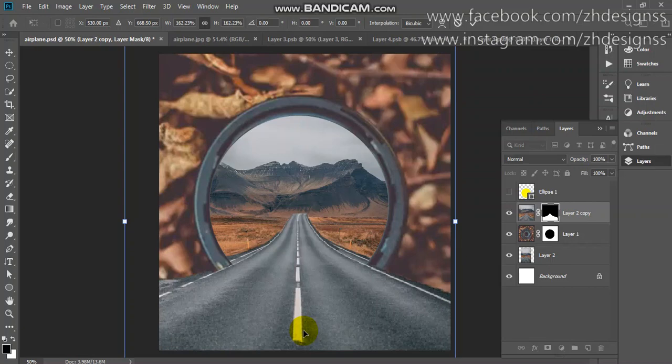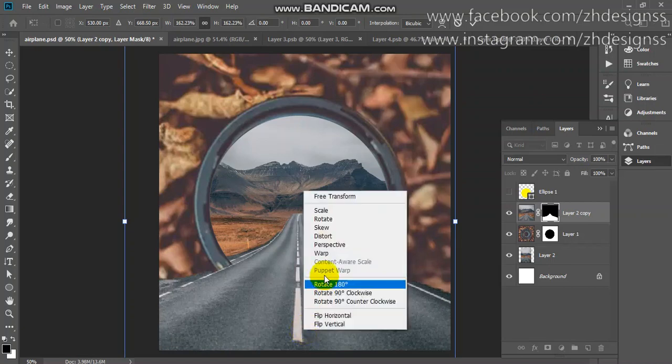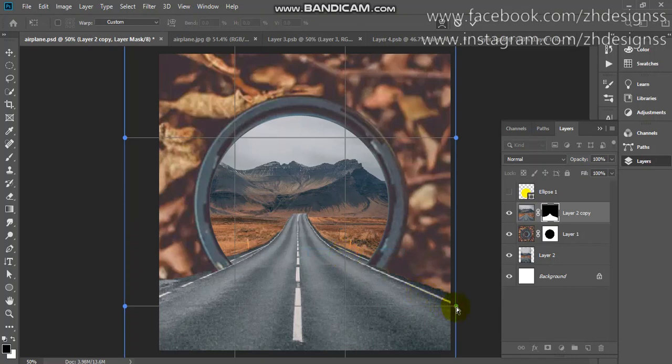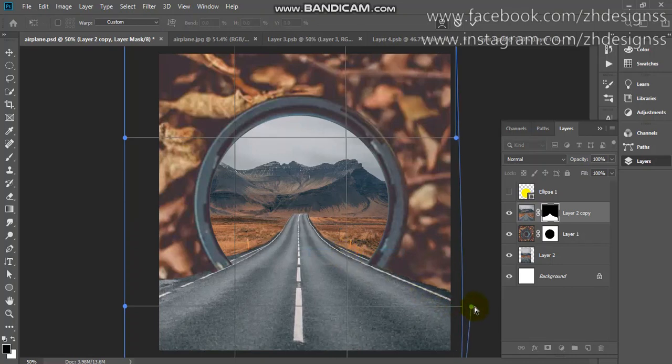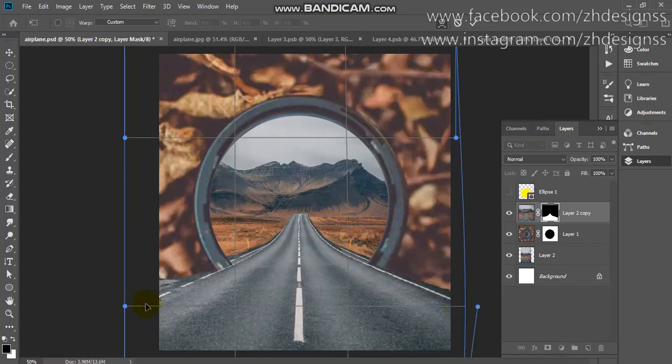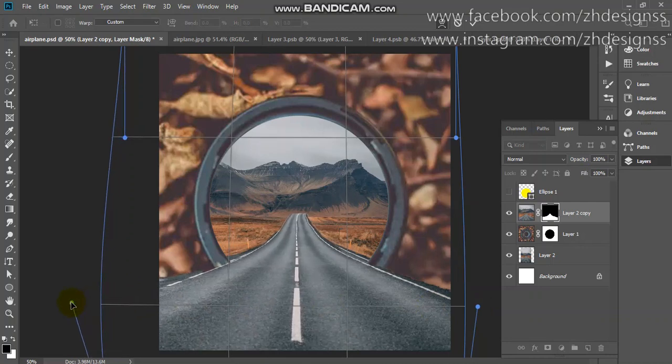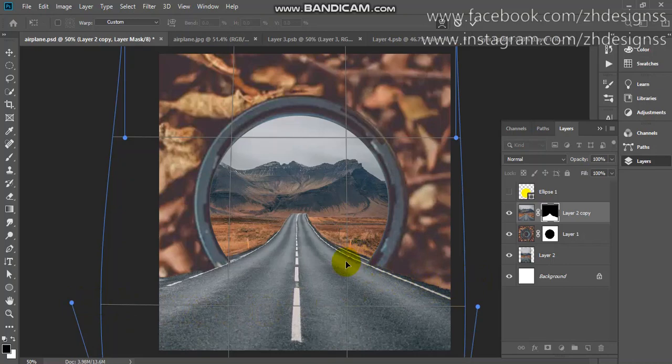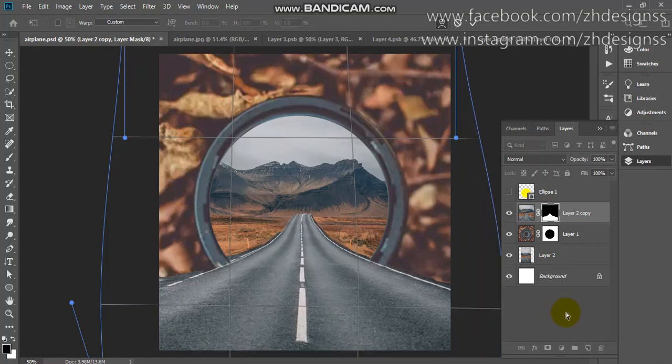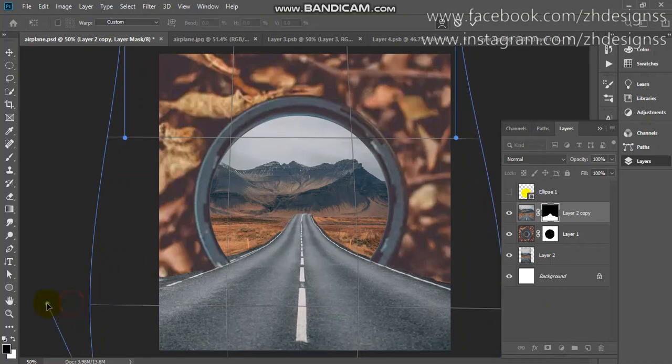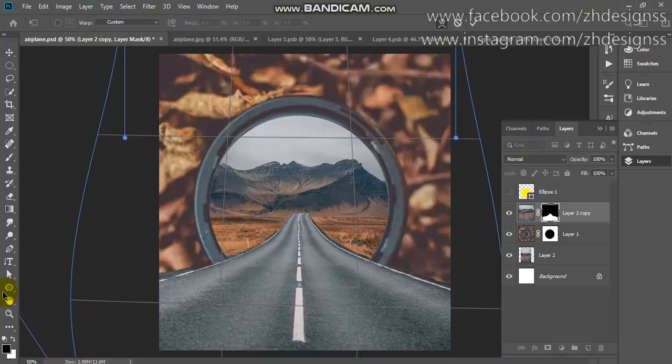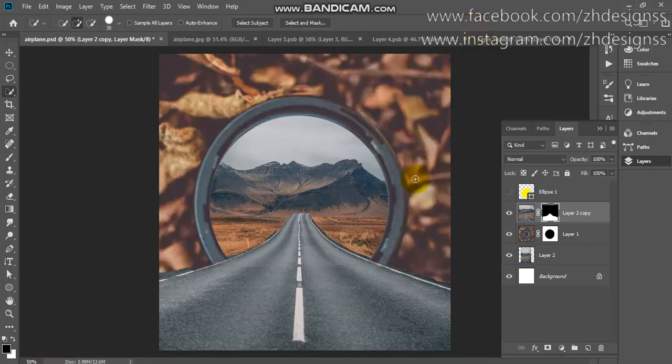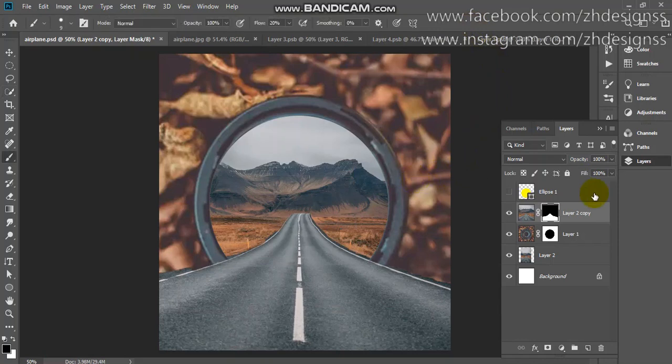From here you can simply warp the land. Make sure your edges are combining here. Therefore I am expanding it more, and also from here. Now it is looking much better. Click OK.